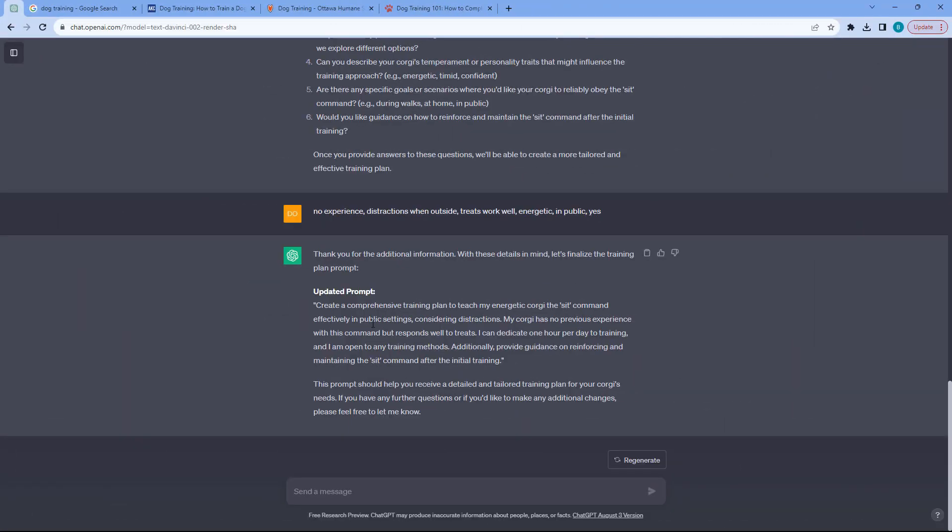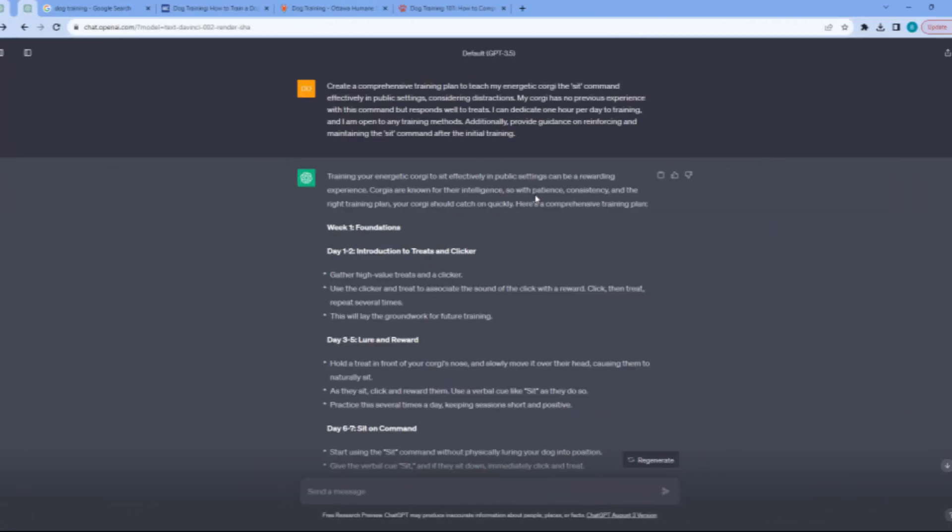Now I've given it additional questions and now here's our updated prompt. Create a comprehensive training plan to teach my energetic Corgi the sit command effectively in public settings considering distractions. My Corgi has no previous experience with this command but responds well to treats. I can dedicate one hour per day to training and I'm open to any training methods. Additionally, provide guidance on reinforcing and maintaining the sit command after initial training.